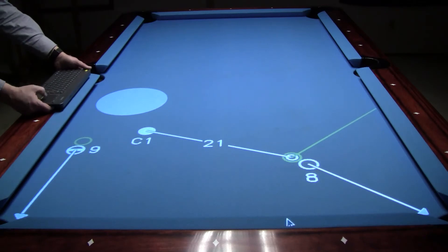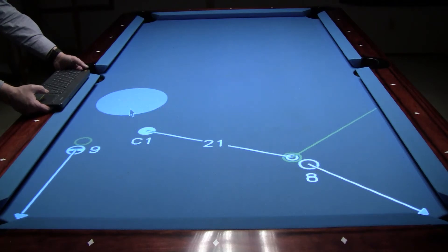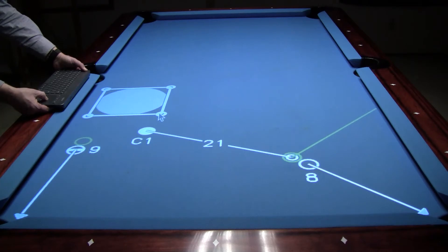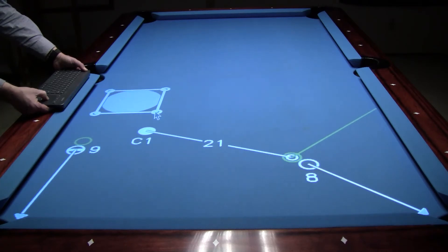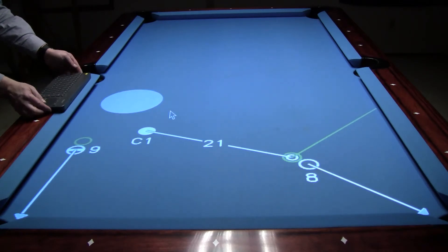Next I'm going to resize the target by right clicking it and choosing the resize menu option. Then placing the cursor over any of the selection handles, I'm going to hold down the left yellow button and move my finger on the trackpad to drag the selection handle inward to make the target a bit smaller. Then I'm going to left click to end the resizing process.